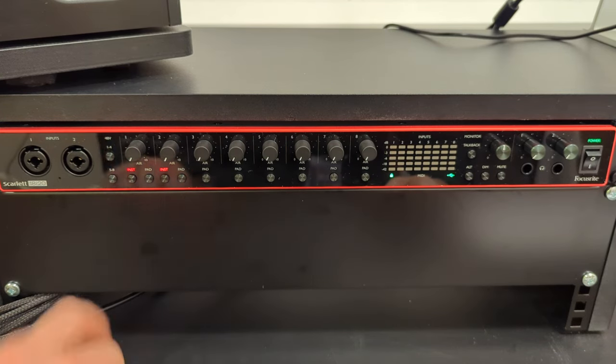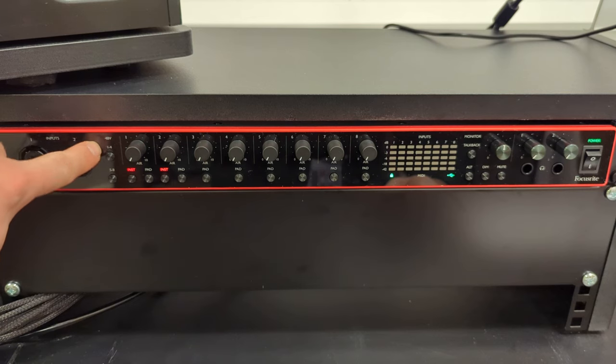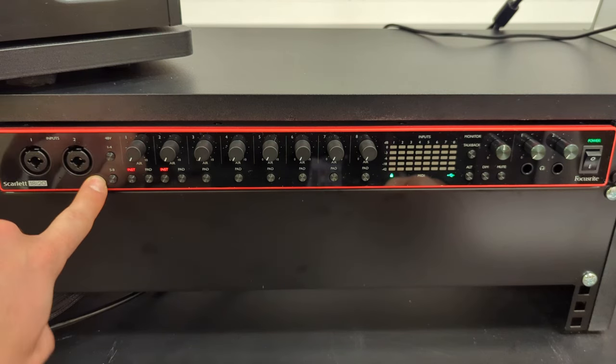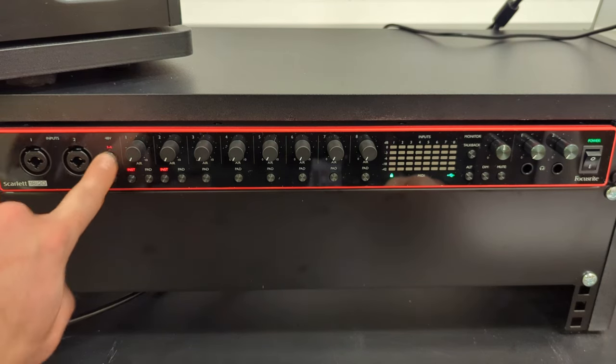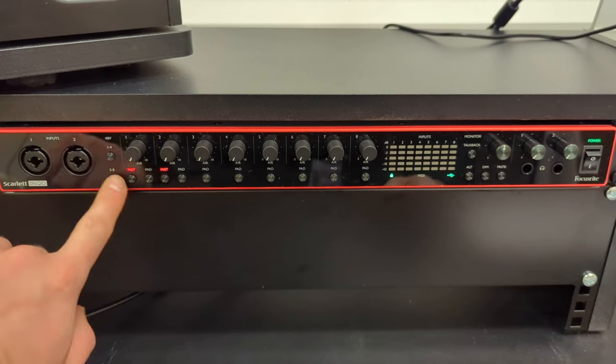Once they're plugged in, if you need to give them phantom power you have the option to give phantom power to one and four or all the way five to eight. So you can just engage them like this.